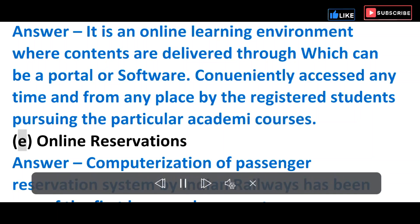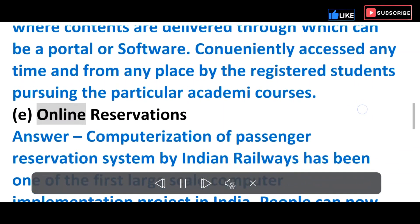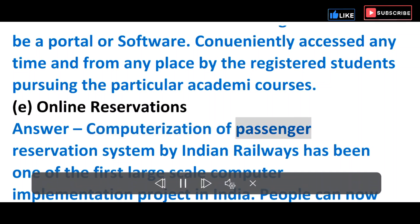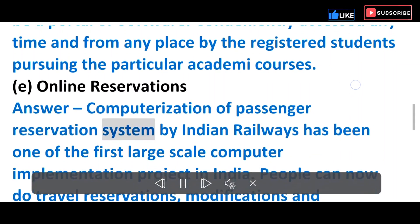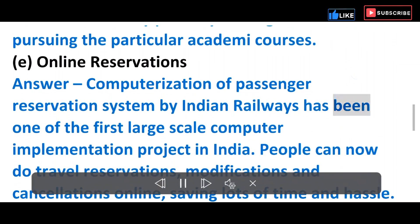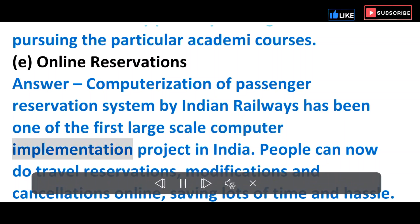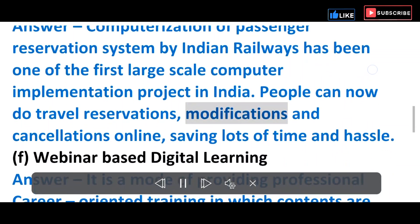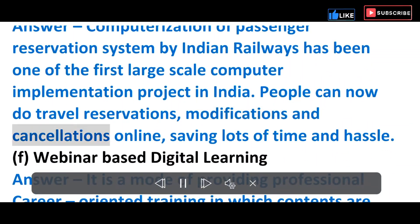E) Online Reservations — Computerization of the passenger reservation system by Indian Railways has been one of the first large-scale computer implementation projects in India. People can now do travel reservations, modifications and cancellations online, saving lots of time and hassle.